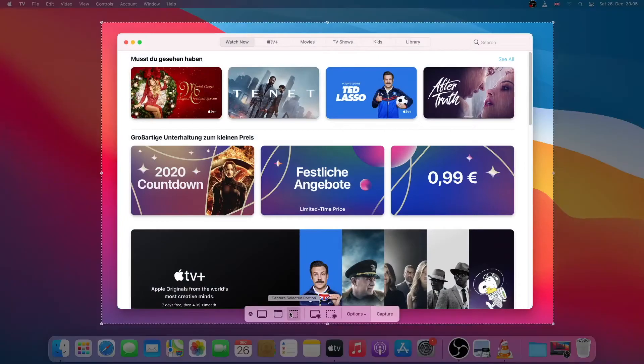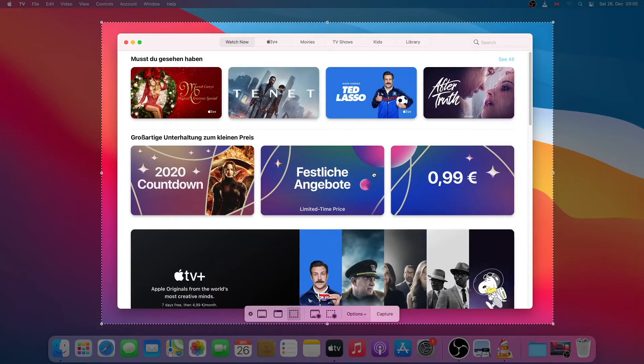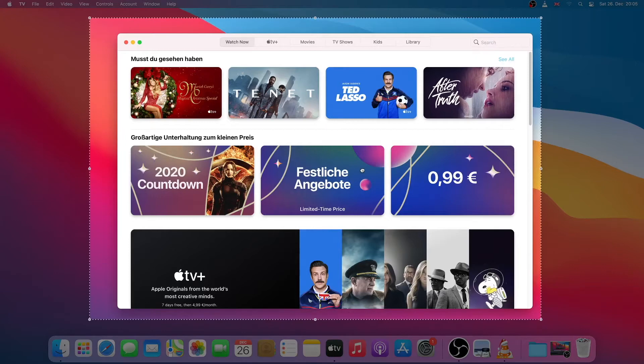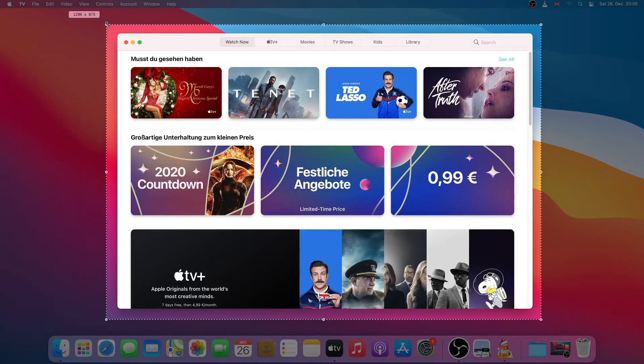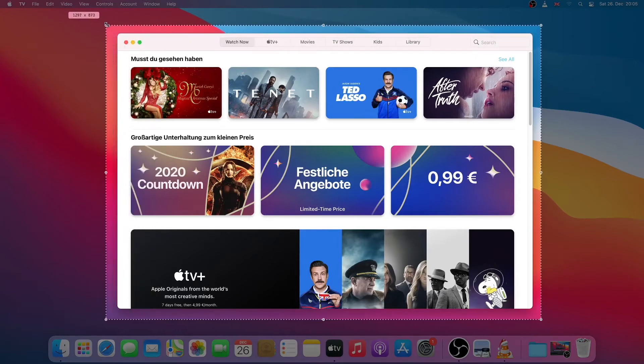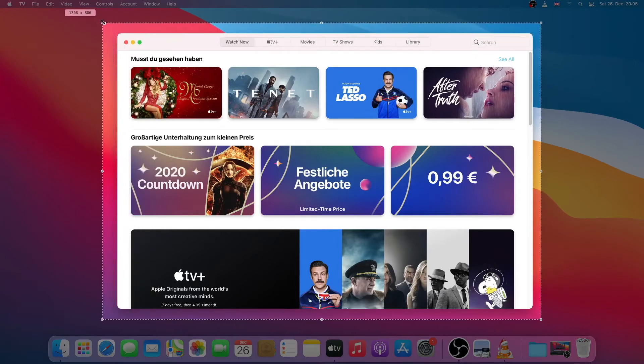Another option is that you can select a particular area. You can drag this window, you can also resize it. Once you are satisfied you just have to click on capture.